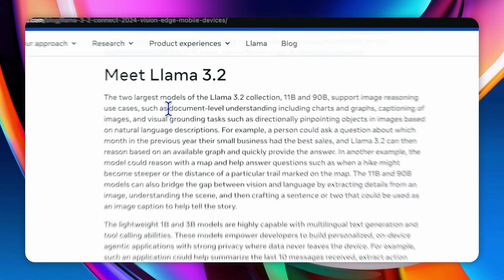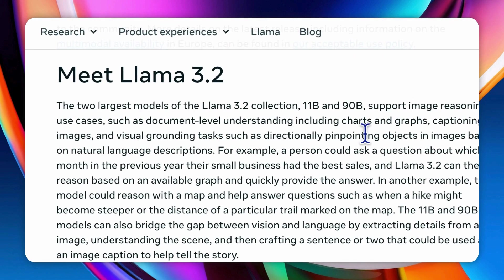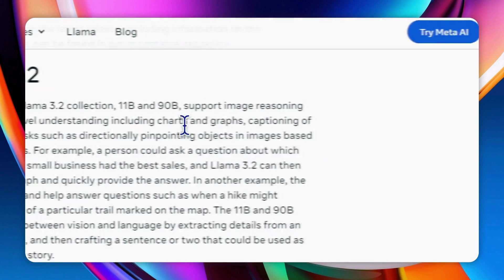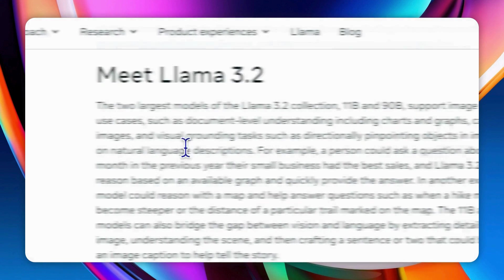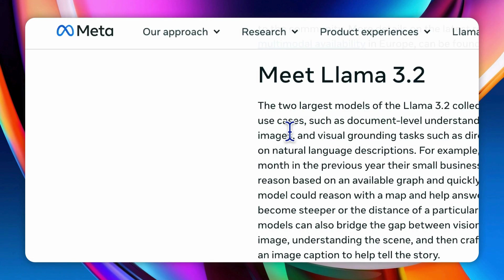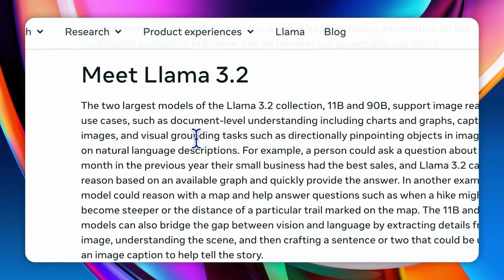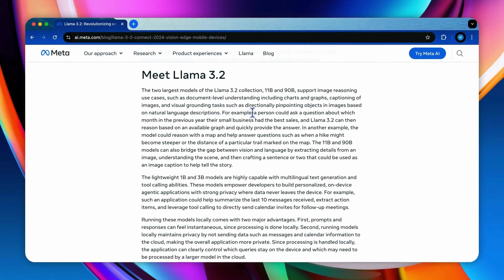Vision models can handle document-level understanding, which interprets complex documents, including charts and graphs, and also image captioning that generates descriptive captions for images, and also visual grounding tasks, which is designed to locate objects in images based on textual descriptions.